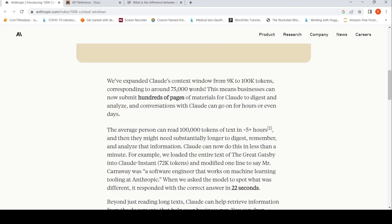This means that now businesses can submit hundreds of pages of materials for Claude to digest and analyze, and conversations with Claude can go on for hours or even days.